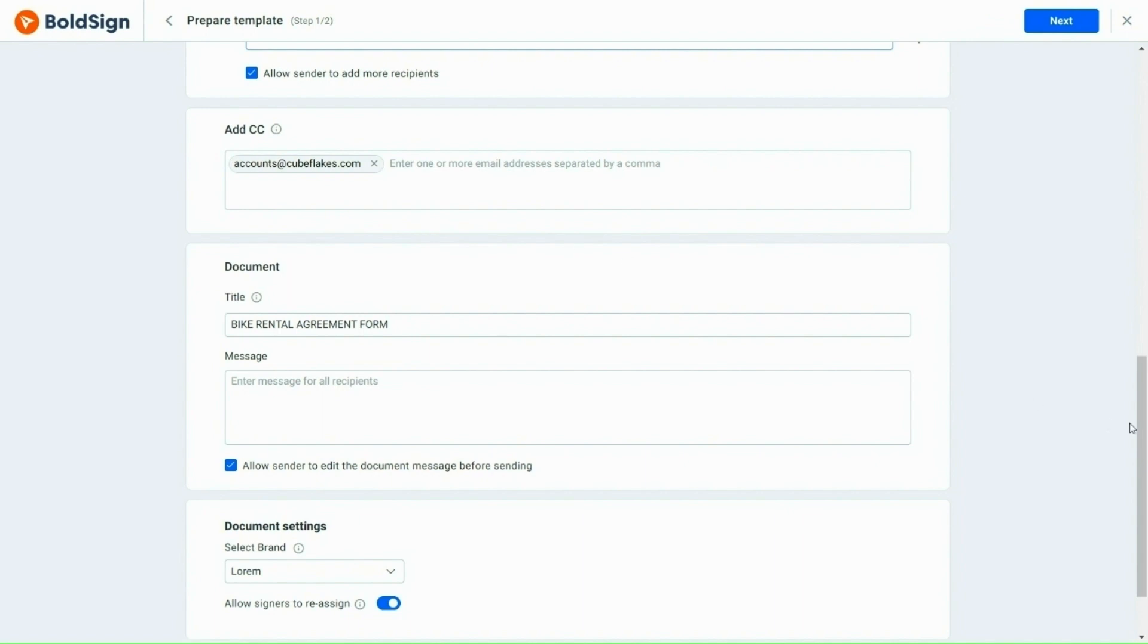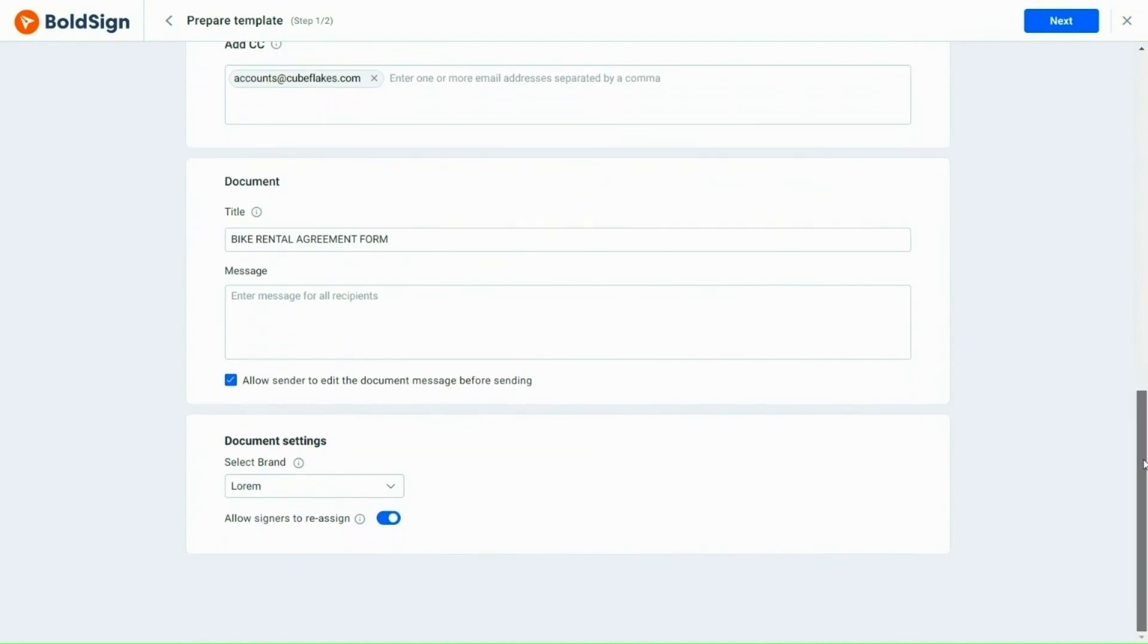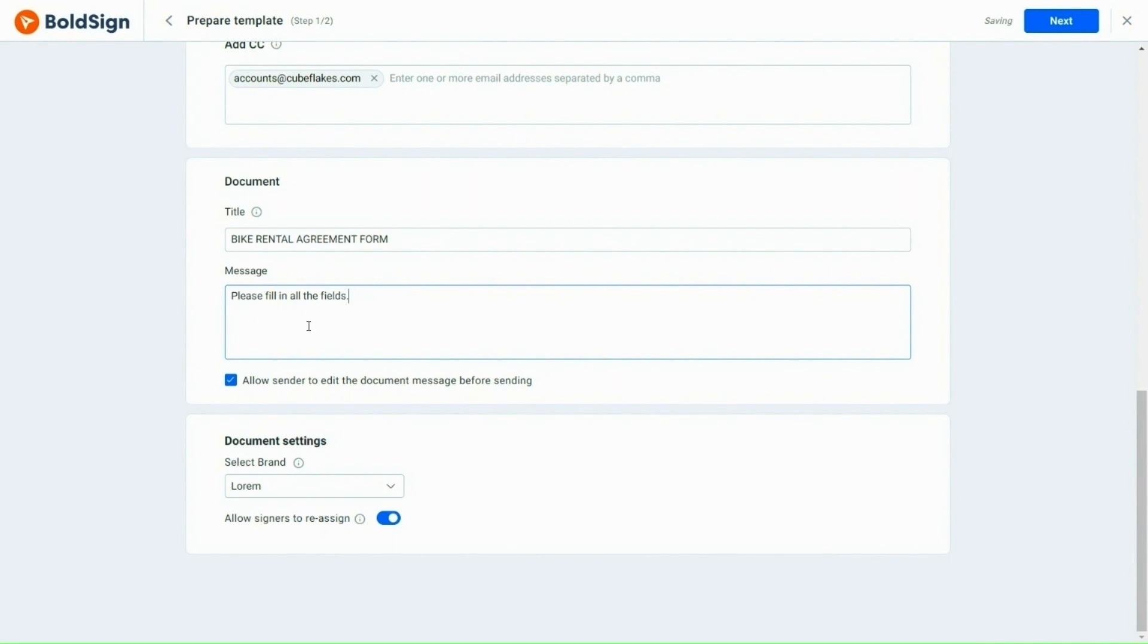Next, I add a document title and message to all the recipients. Here, you will see an option that allows the sender to modify the document message.